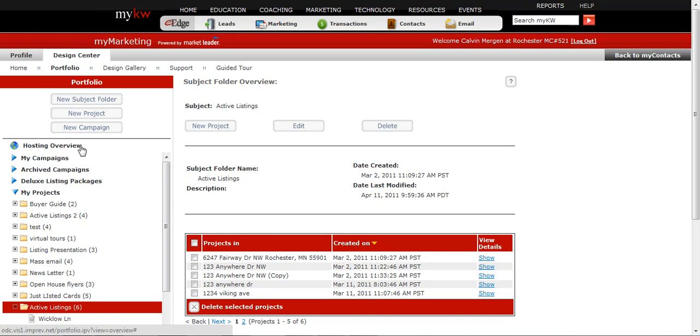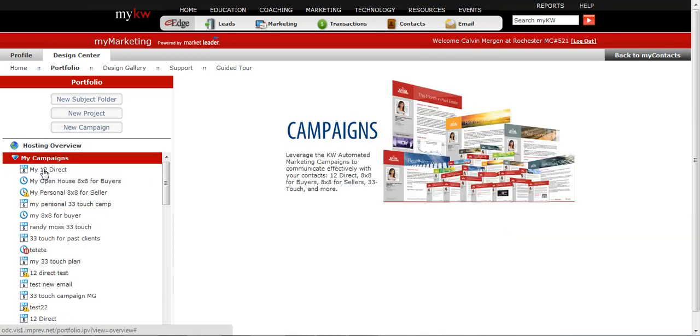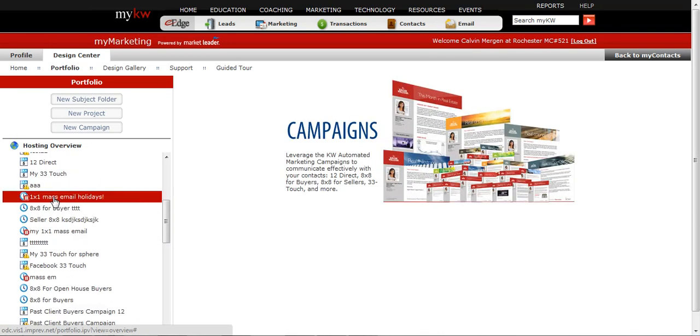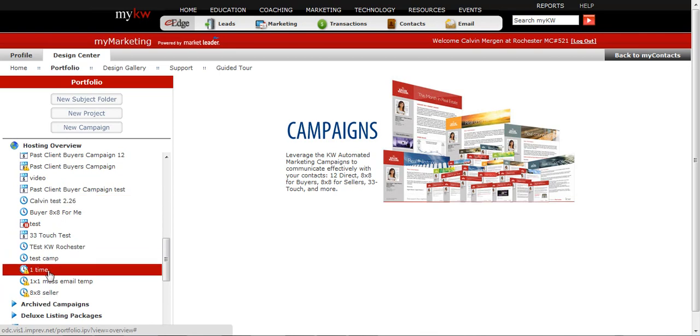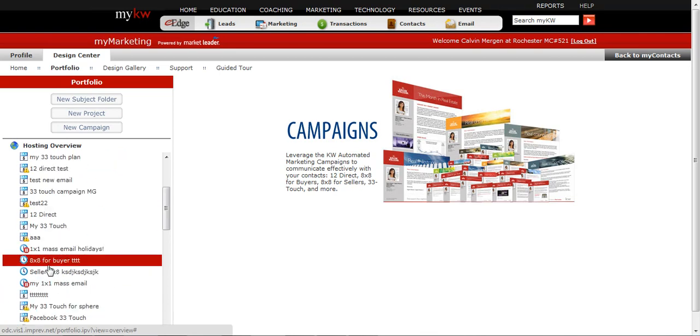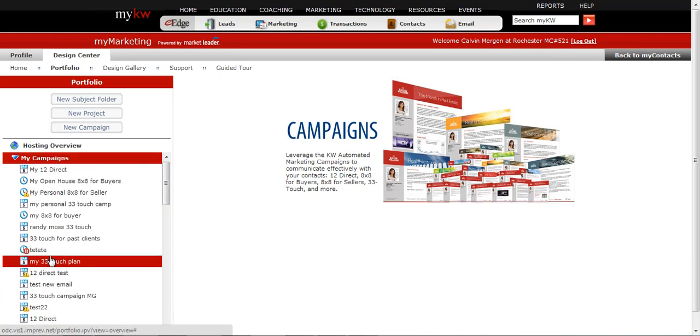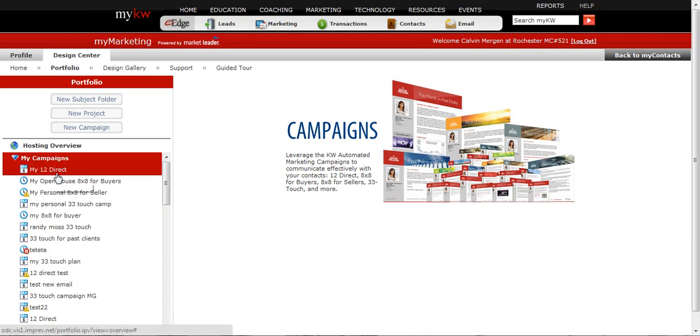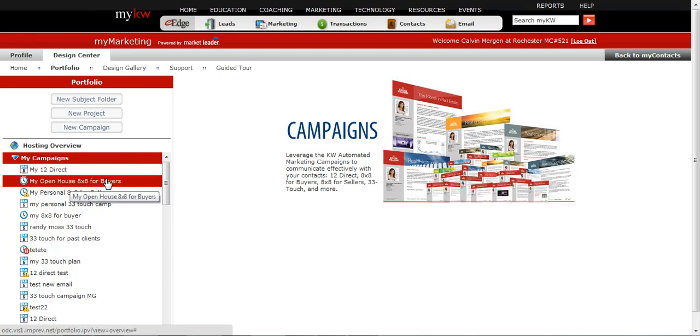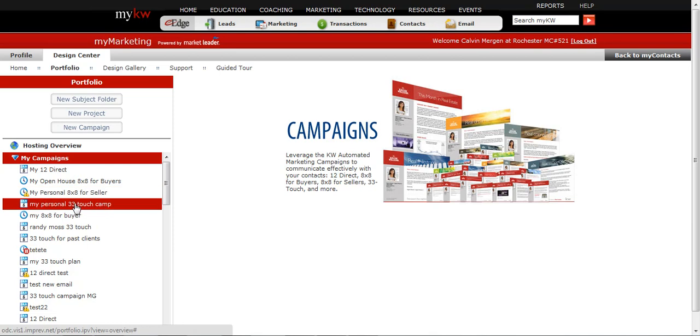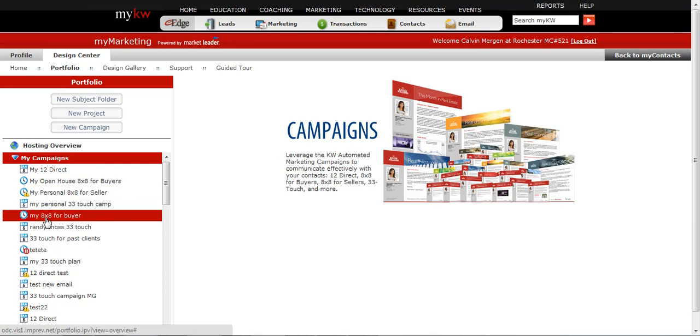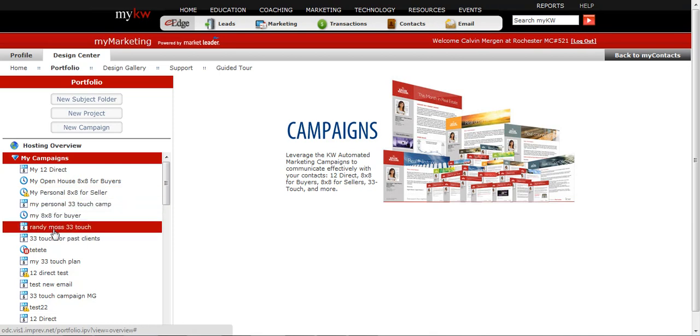But for this, we're going to look at my campaigns. So I go to my campaigns. Here is every campaign that I've created, and I've obviously done a lot of testing, some dummy ones here. But if you watched the previous videos, I created my 12 Direct, my 8x8 open house for buyers, my personal 8x8, my personal 33 Touch campaign, and all of these.